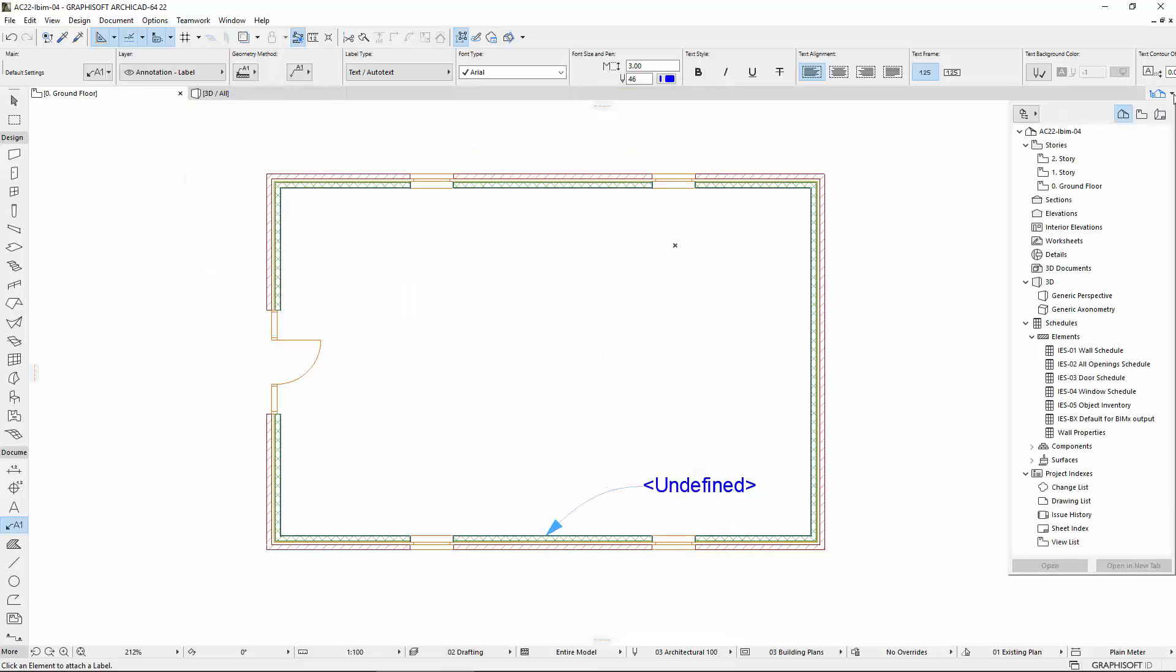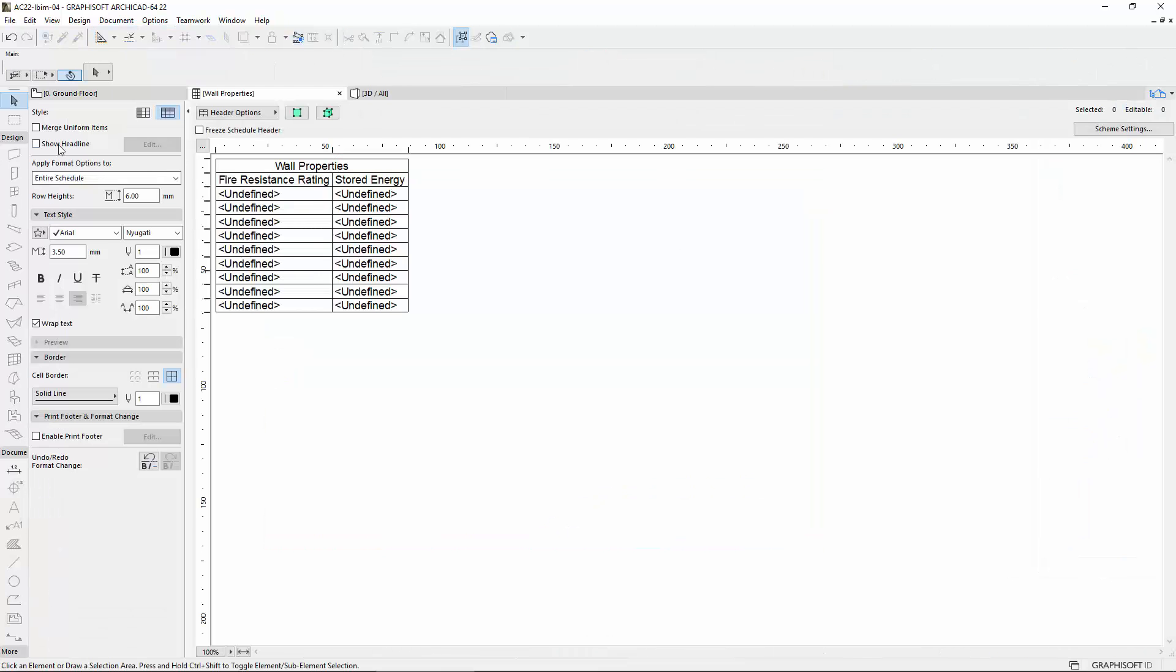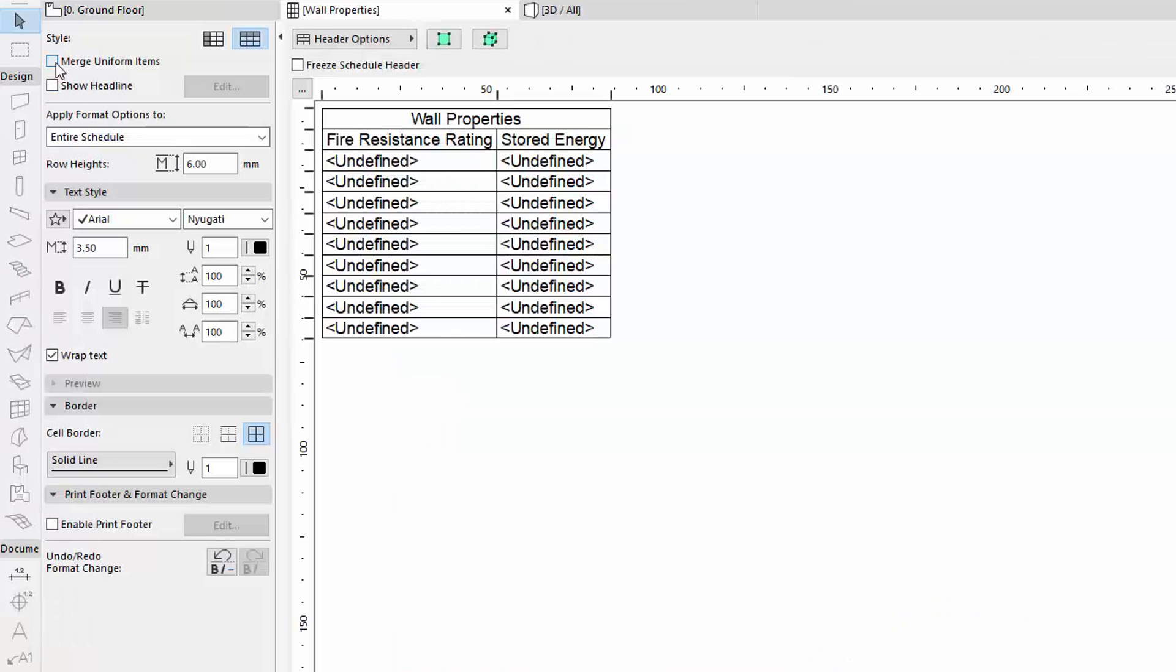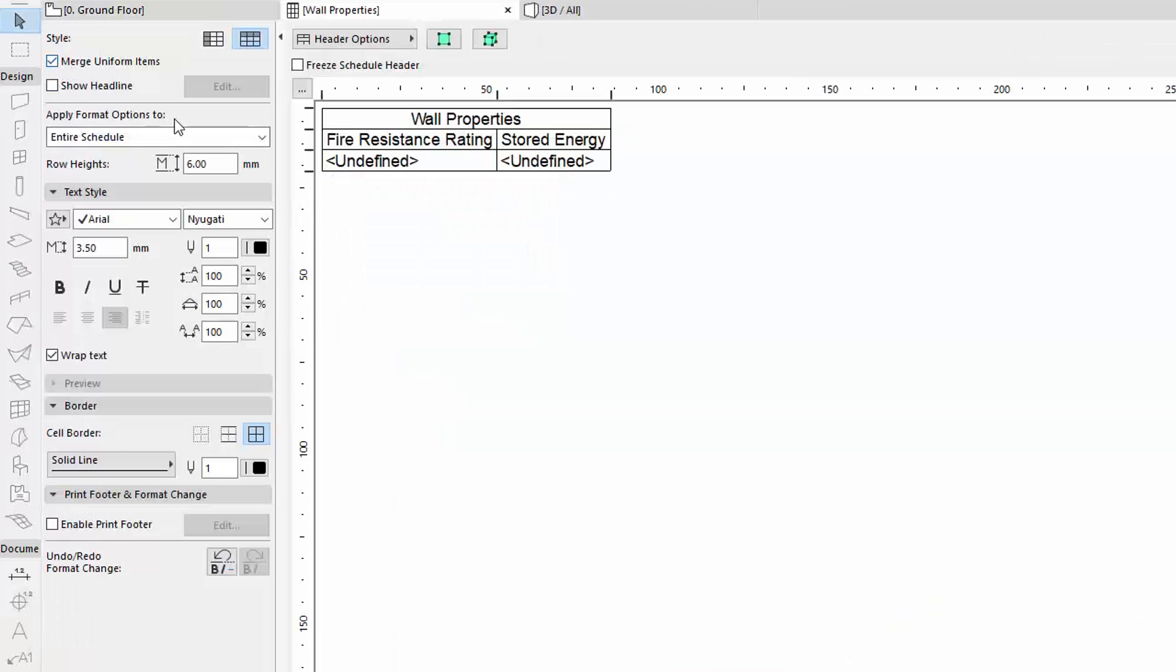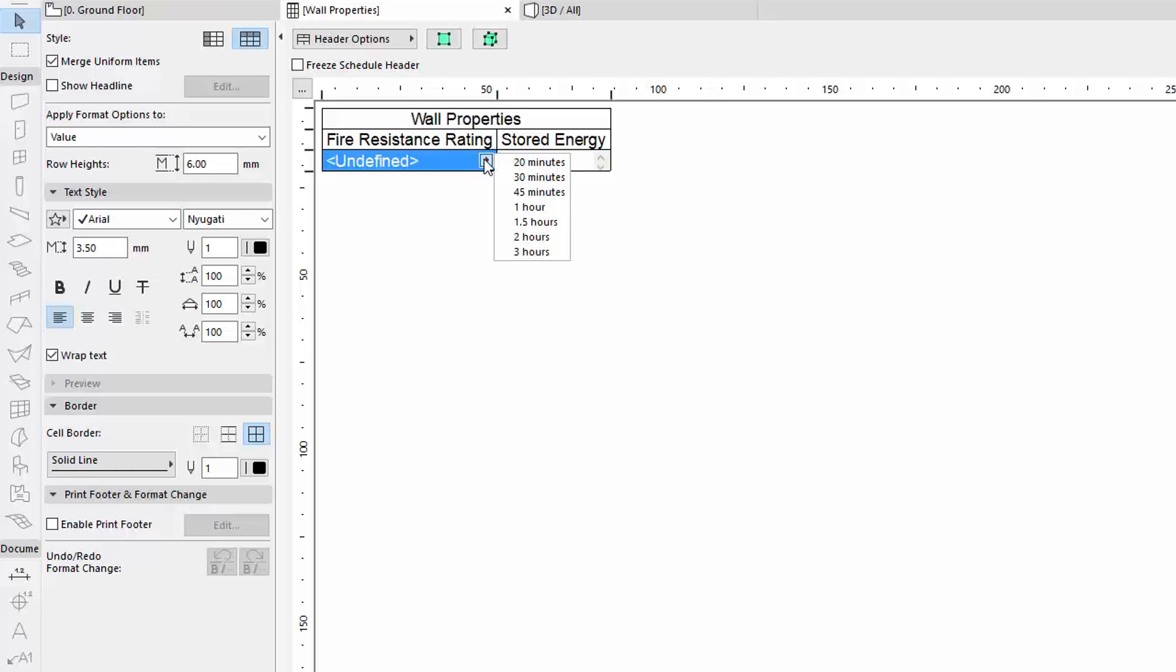Open this scheme in the Navigator. Undefined is in both fields. At the Fire Resistance Rating, by clicking on the value, we can select the Custom Values from the pop-up.